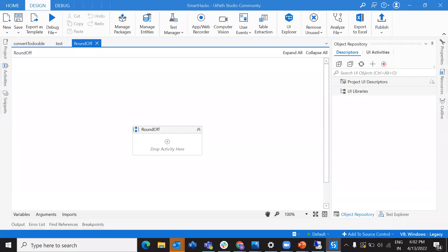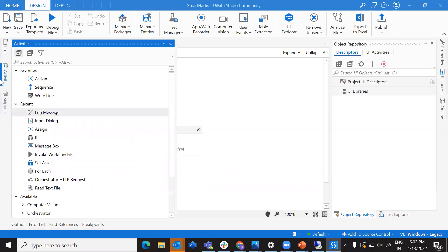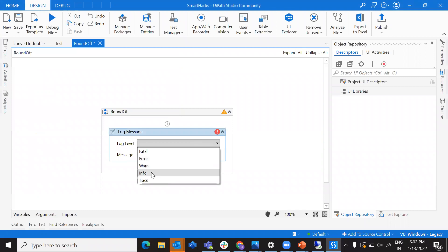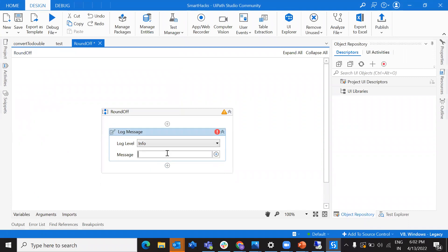Hey everybody, welcome back to my channel, this is Harika. In this video we are going to see how you can perform some actions on a string variable — converting it into a double and rounding off to a certain digit after the decimal. I'll show you some small tricks, and there are multiple ways to do that.